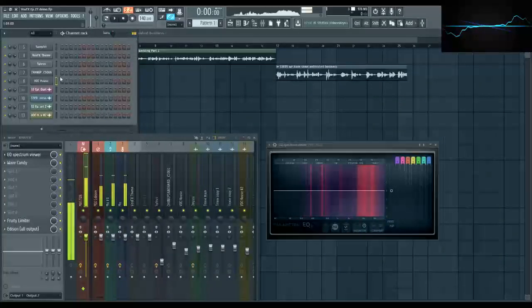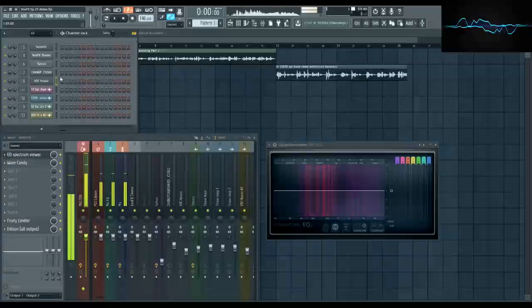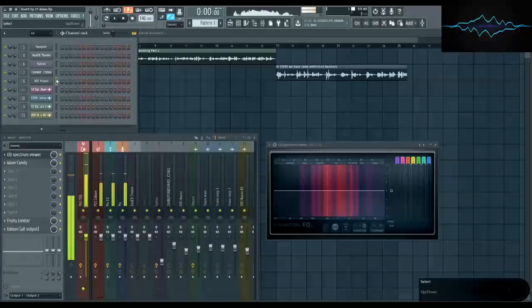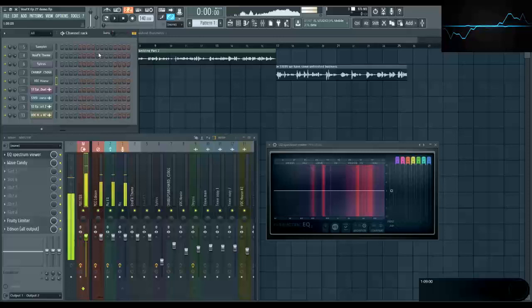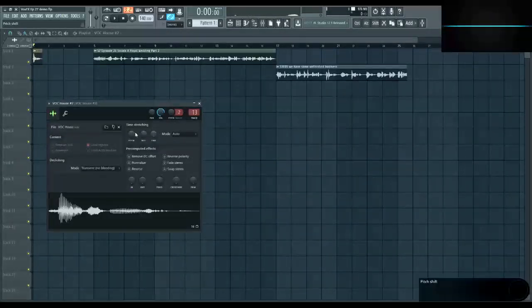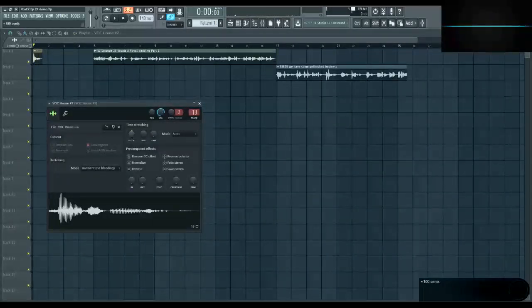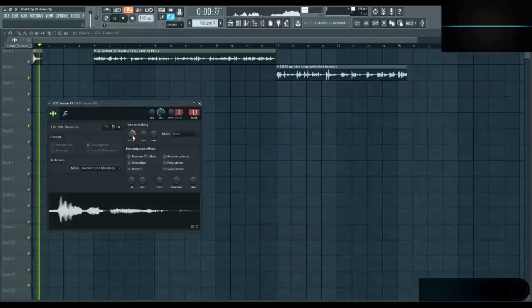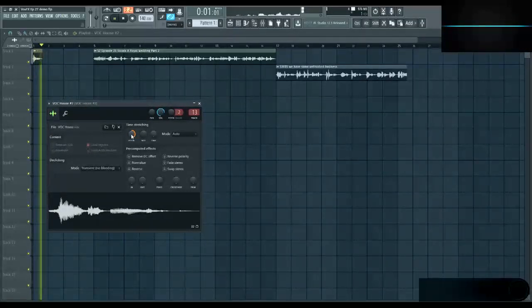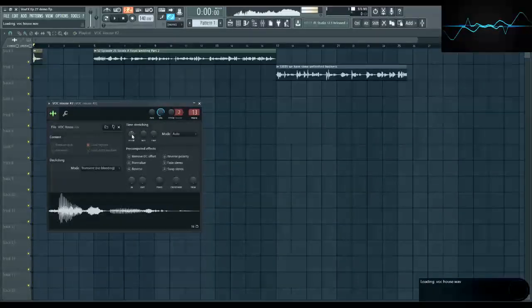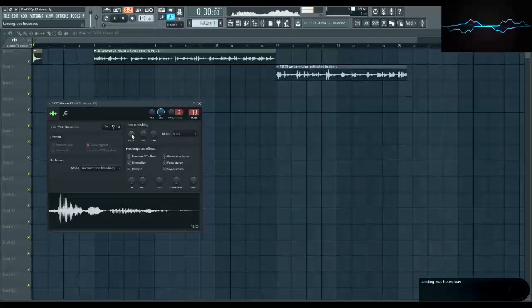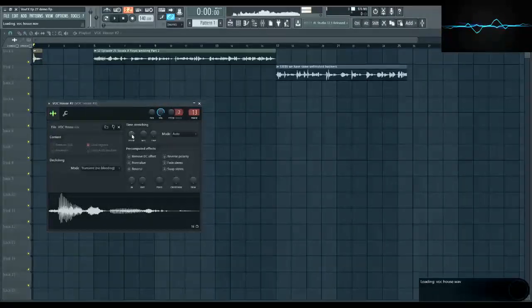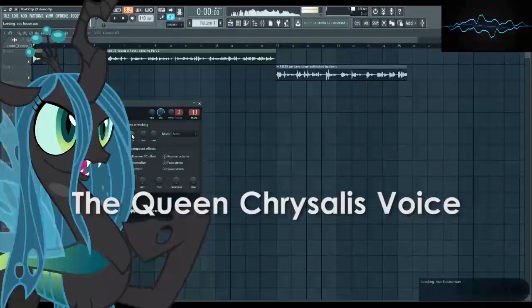Thankfully, most DAWs let you pitch shift an audio sample without changing its speed. In FL Studio, that's as simple as turning the pitch shift knob on the vocal sample. This effect, pitch shifting without changing speed, opens up a whole host of possibilities, including today's vocal effect, the Queen Chrysalis voice.